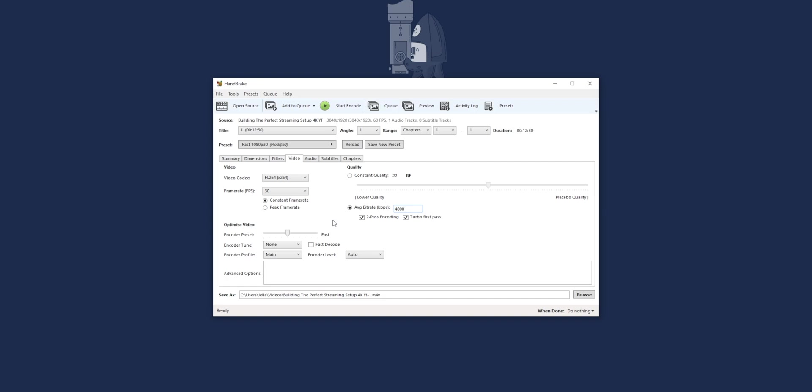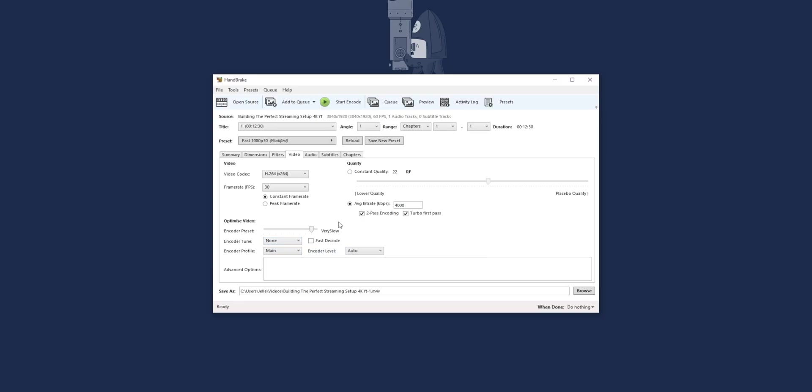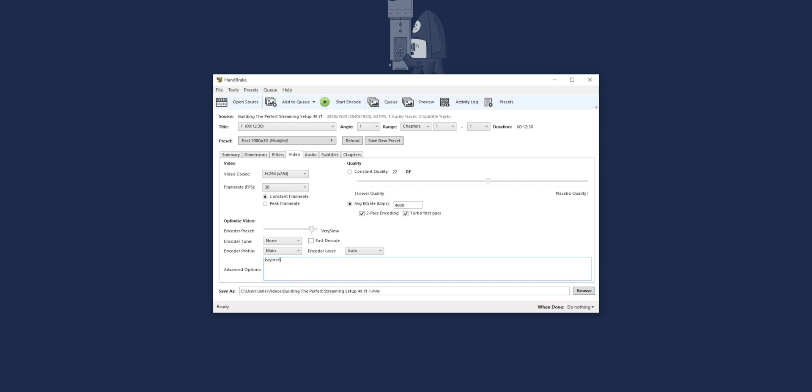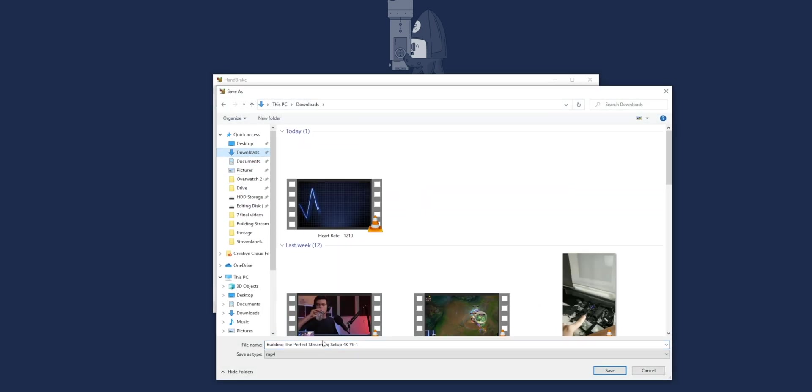Then you want to change this encoder level to auto, then enable average bit rate and select 4000 kilobits per second. Then the next setting, the encoder preset, according to Restream this is the most important setting for your encoding. It's actually pretty important indeed because here you are choosing how long your PC will work on compressing this video file. The slower you select, the longer it will take for your PC to do the compression, but the higher quality it will be because it can work longer to make your file smaller while keeping a good quality. So if you have time, use something like slower or very slow unless your PC crashes. I will select very slow to get a really good quality on our export.